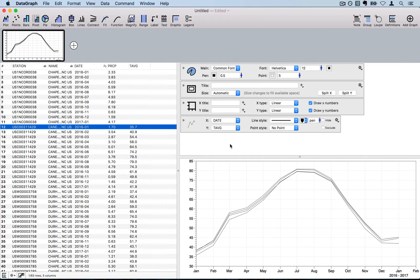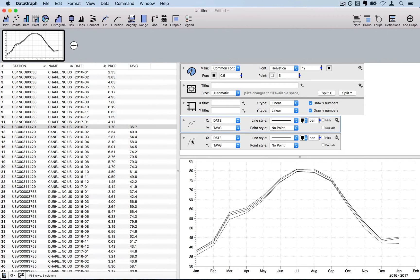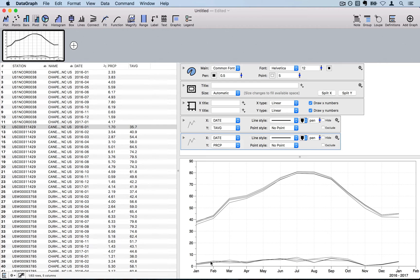Next I'll plot date versus precipitation. I can take the existing plot command, hold the Option key, and drag to create a clone of it. Then I select precipitation from the drop-down menu and the precipitation data is now added to the graph.